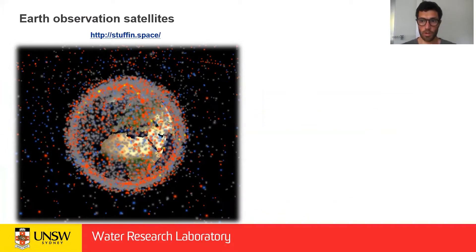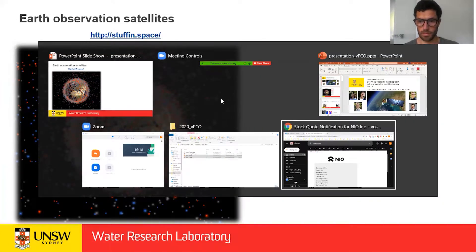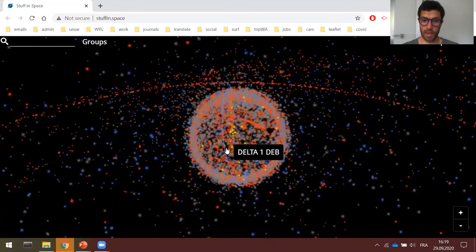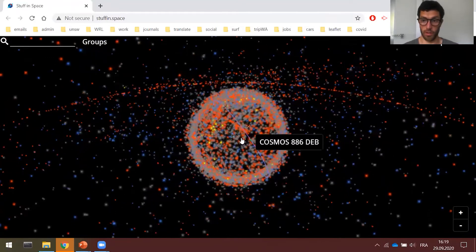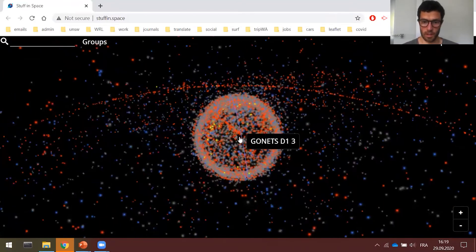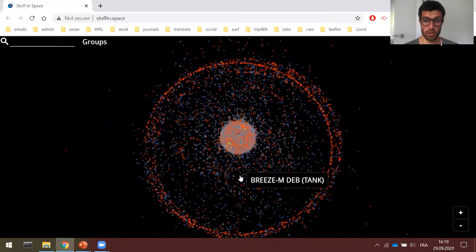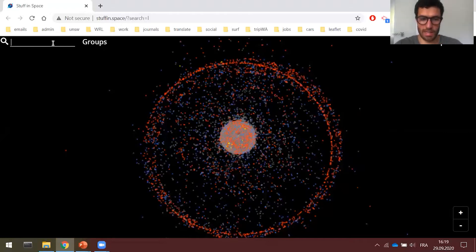In this toolbox, we'll be using Earth observation satellites — only the ones that are publicly available. I'd like to first show you which orbit these satellites are in and how we can use them. This website, Stuff in Space, is really amazing. You can see all the orbits of all the satellites currently orbiting the Earth in real time. If we zoom out, you can see there are a number of different orbits. The ones we're interested in are really close to the Earth — for example, the Landsat series.